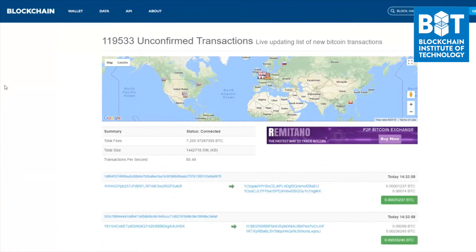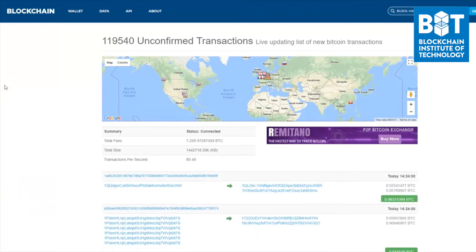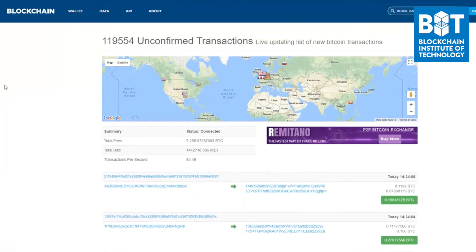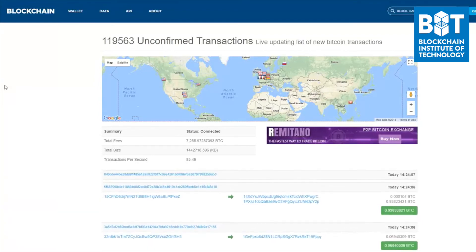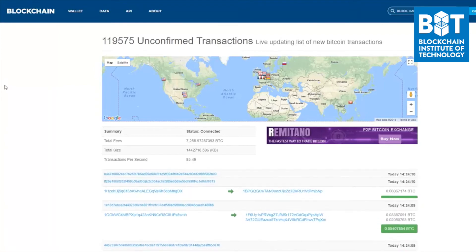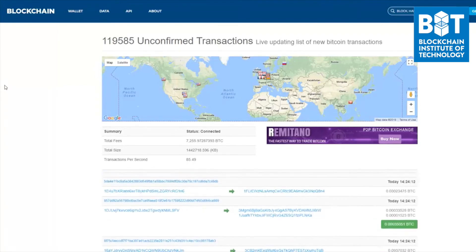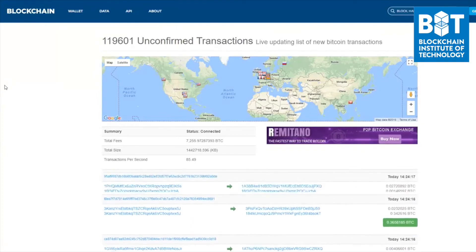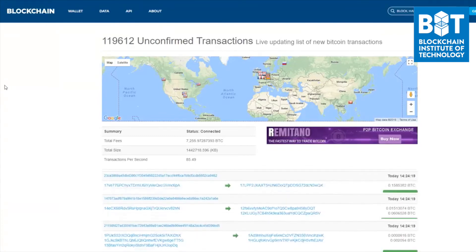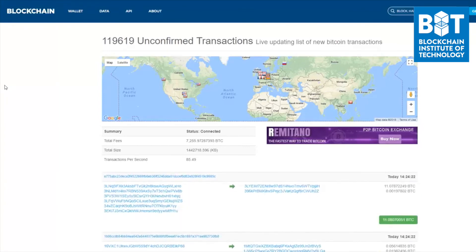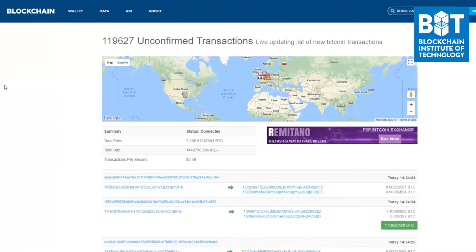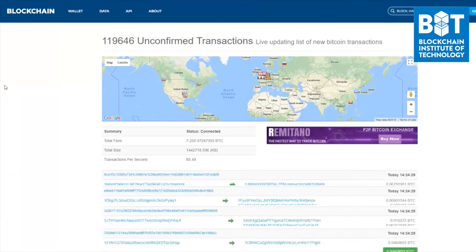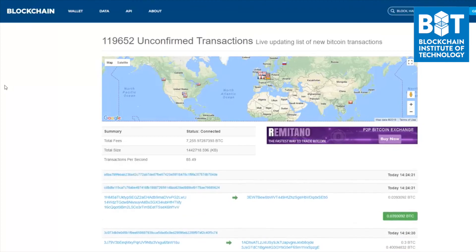What that means is that there is not one universal mempool, but rather there are individual mempools being kept and updated by the different nodes across the entire Bitcoin network. As different miners successfully mine new blocks, they take transactions from this mempool of different unconfirmed transactions and successfully add them to a new block of transactions onto the Bitcoin blockchain. When that happens, those transactions are no longer unconfirmed and instead become confirmed. And that is what the mempool or memory pool is all about.